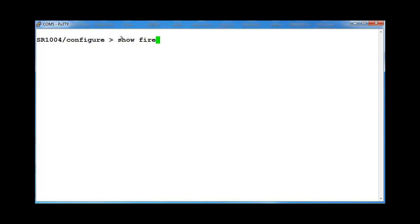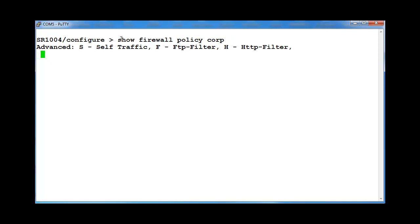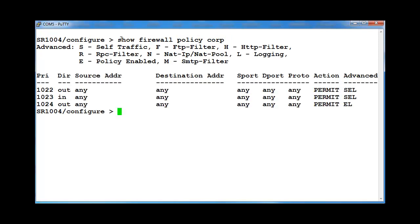On the Firewall Corporate interface, add a policy that allows inbound transit traffic from the remote site.